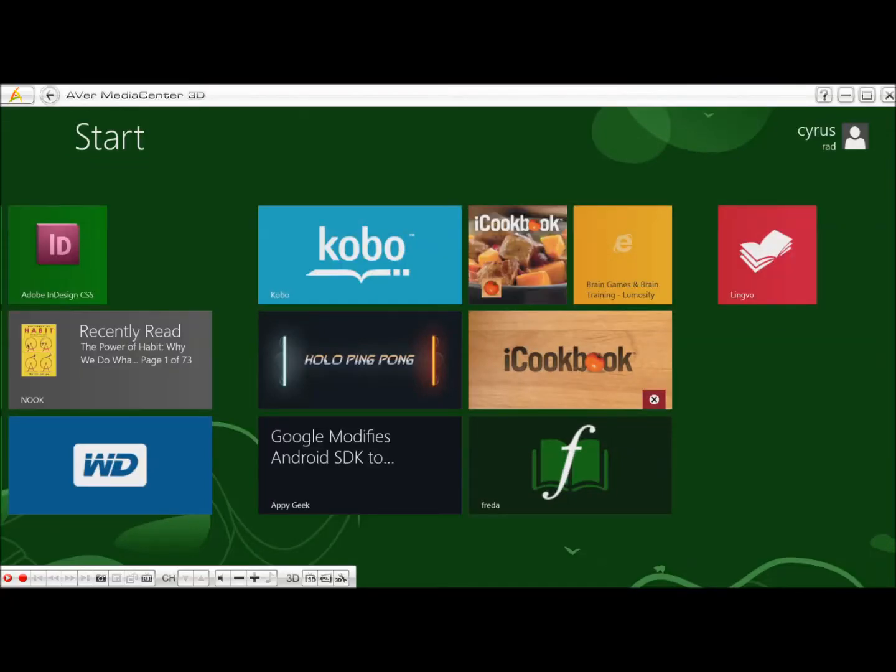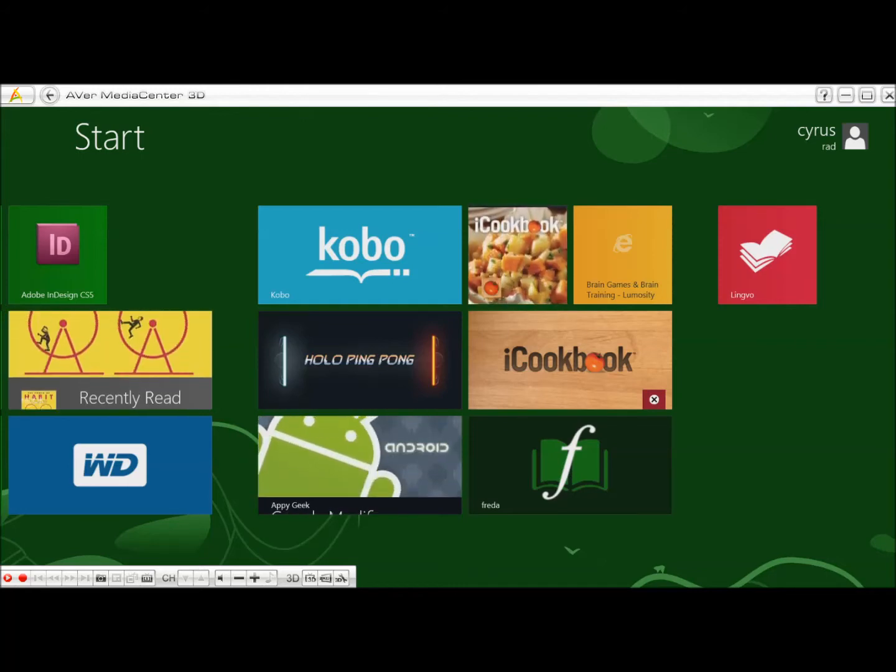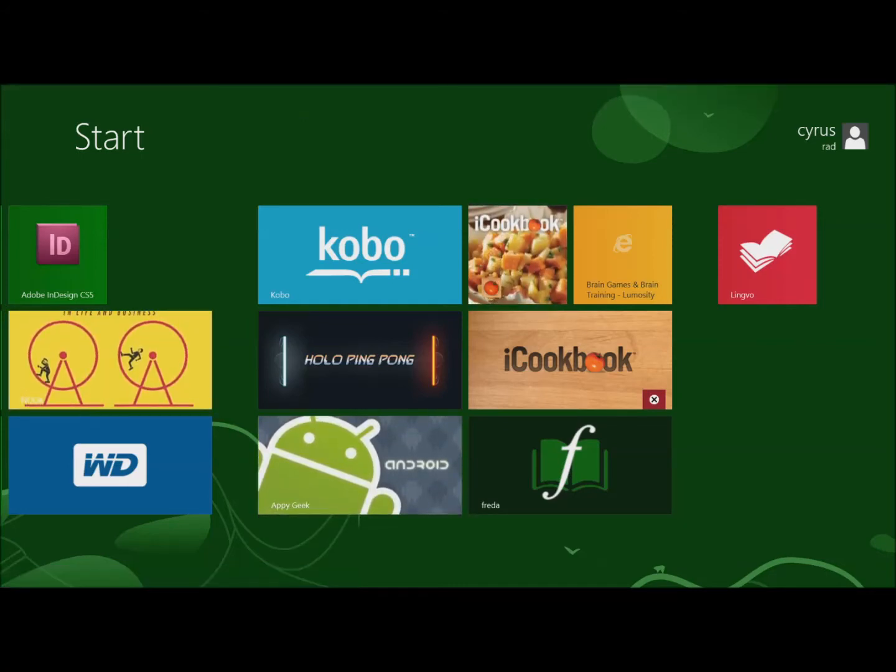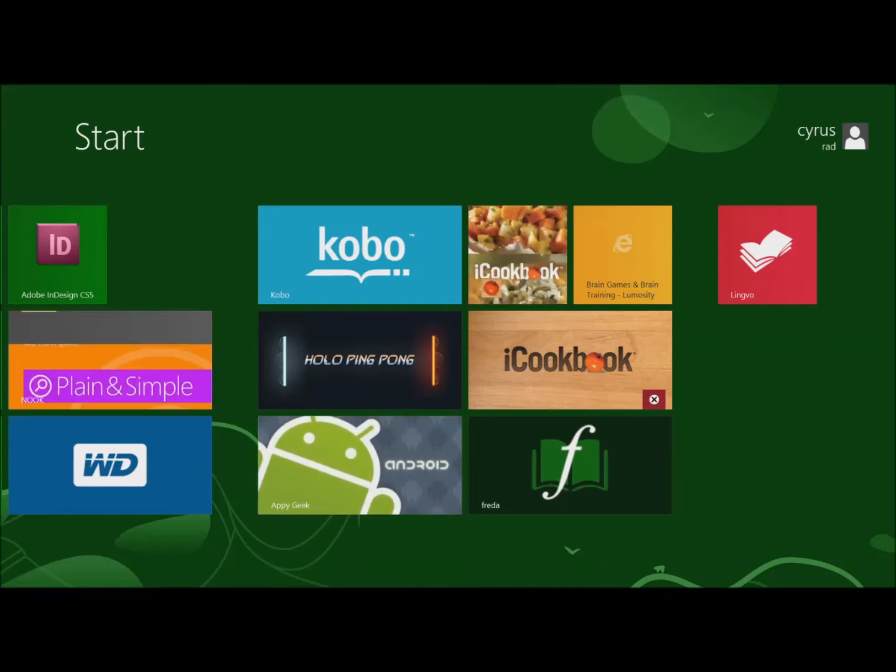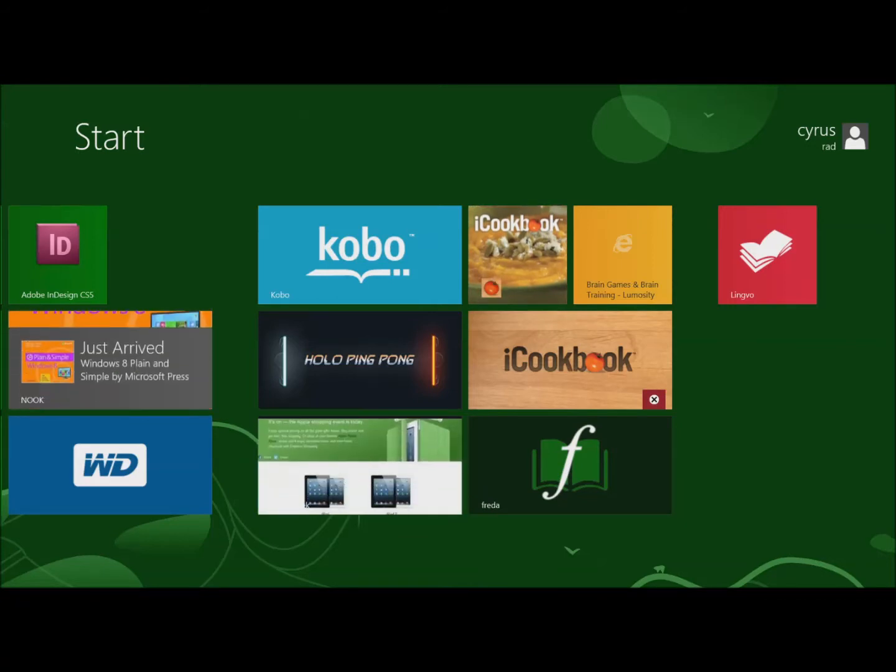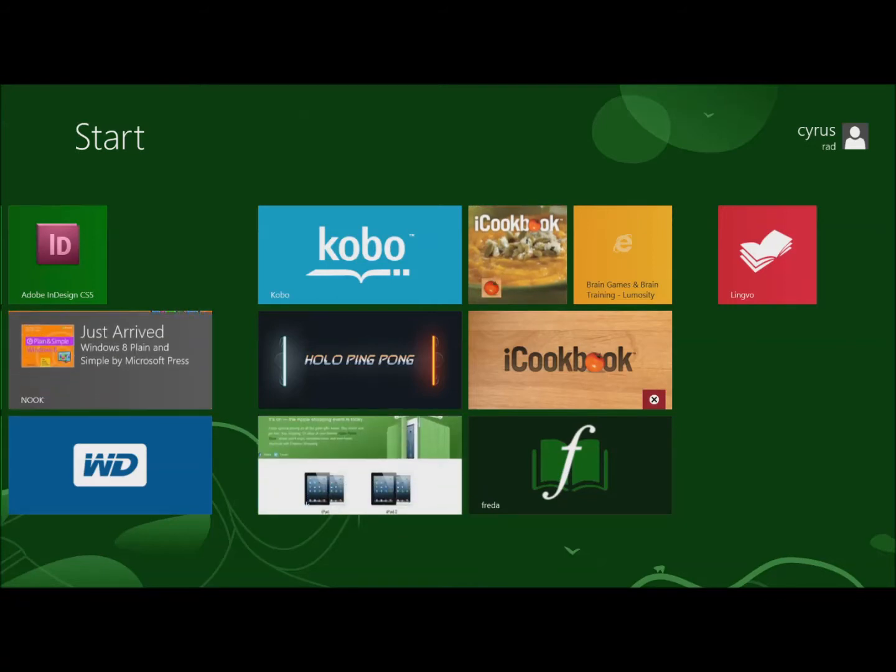Hi everyone, this is Cyrus for bestebookreaders.com. Today I'm demonstrating how to uninstall Windows 8 Metro-style applications.